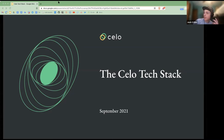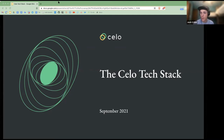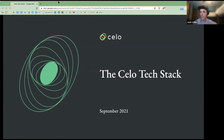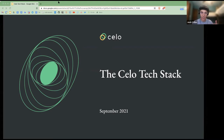Today I'm going to be talking about the Celo tech stack. I'm going to be starting pretty high level. I know we have varying degrees of experience in this group, so I'm going to go over some general blockchain primitives, go into some of the specifics about Celo and what makes Celo unique, and then go into some of the specific tools about Celo.